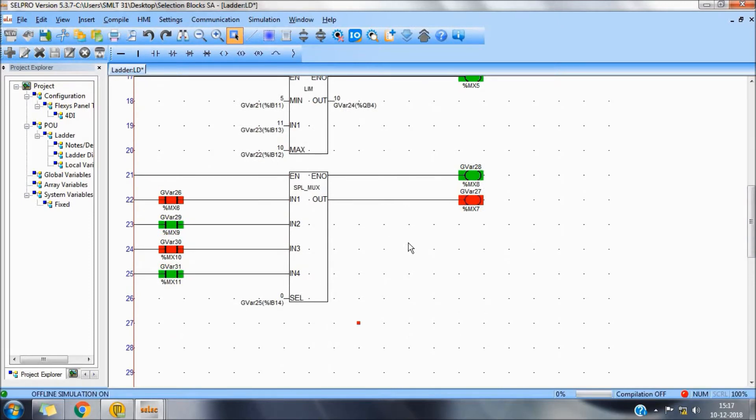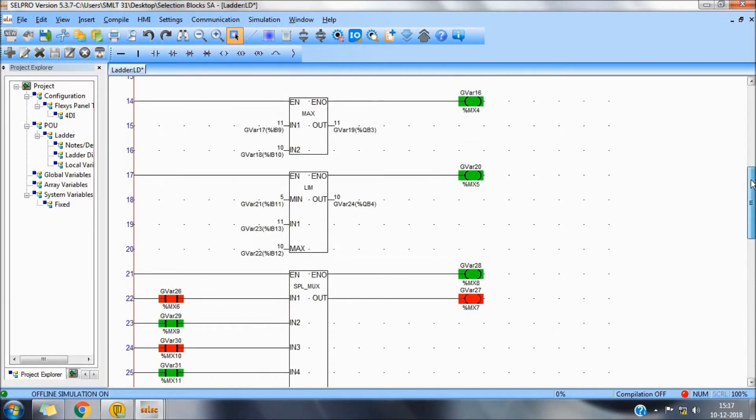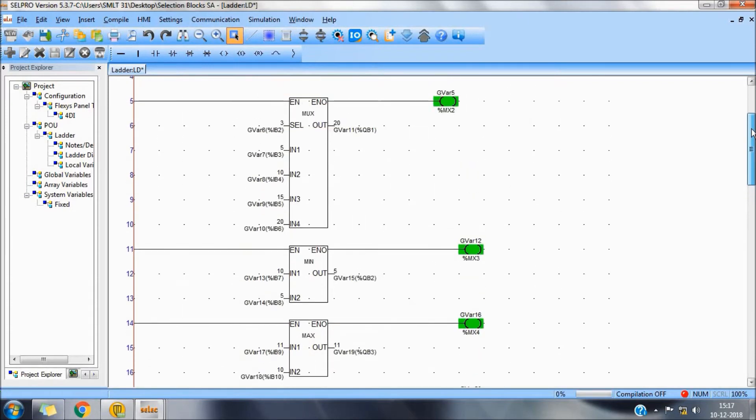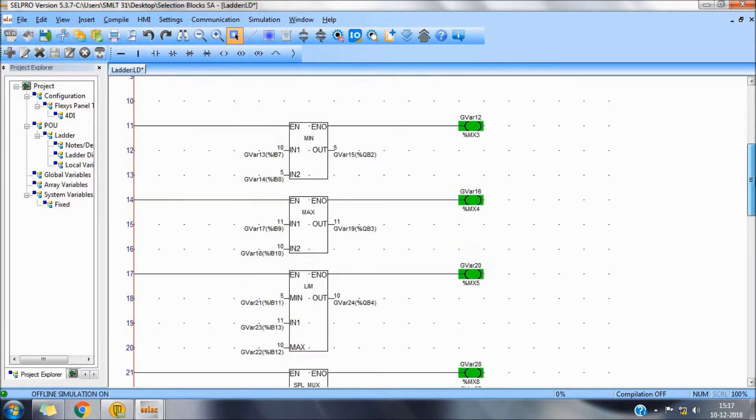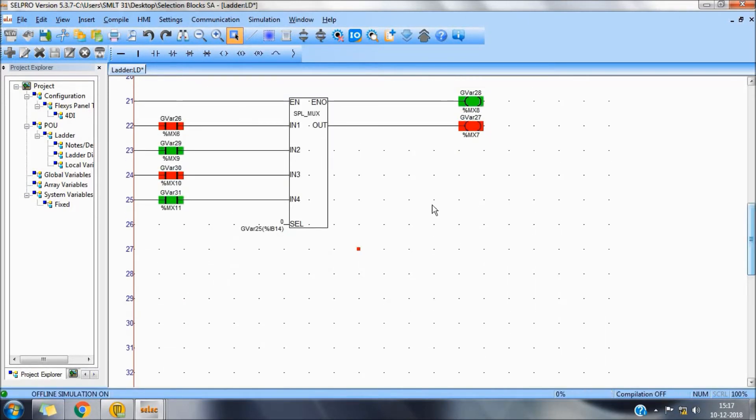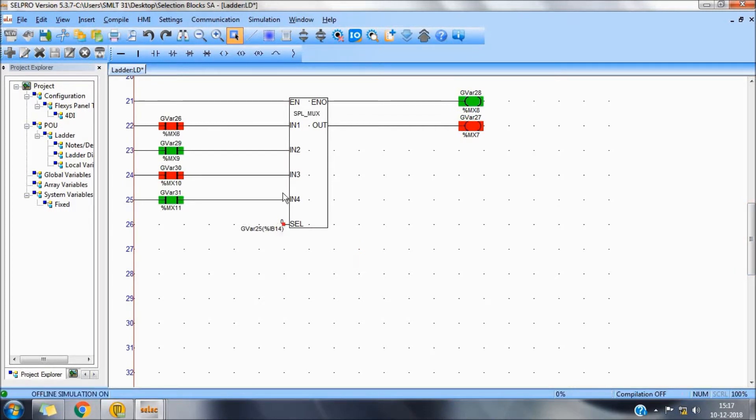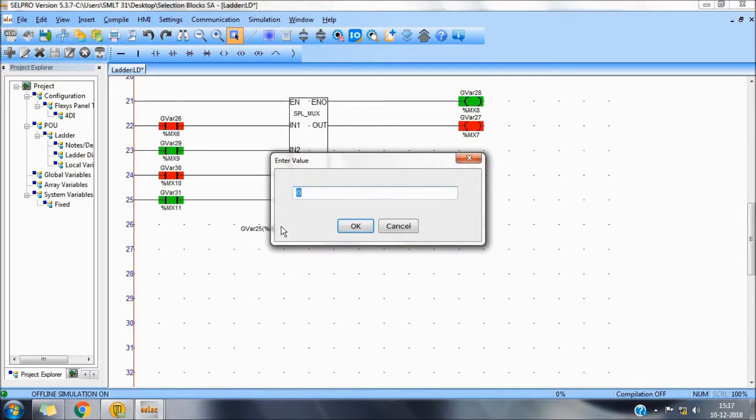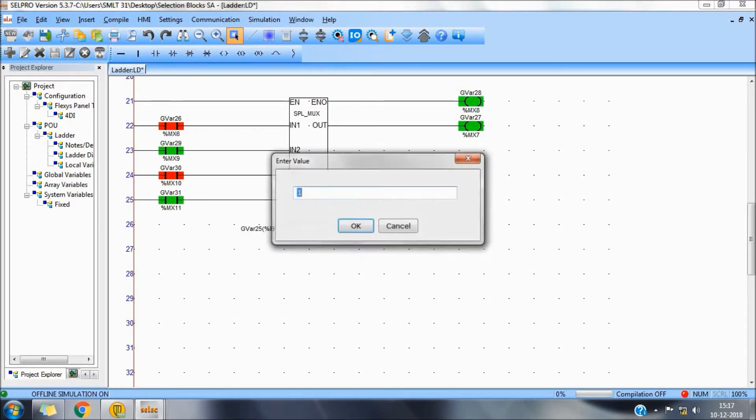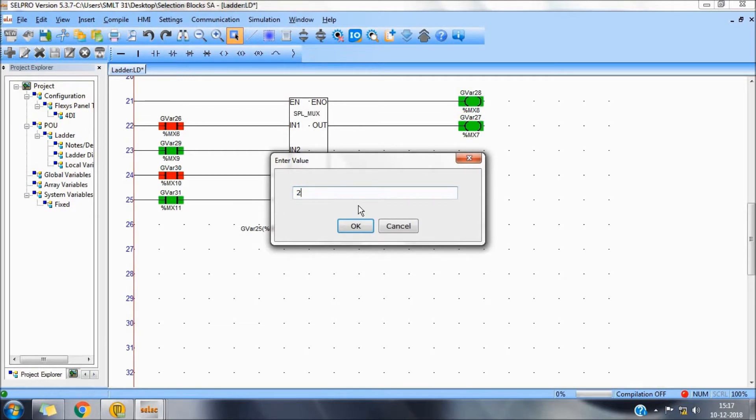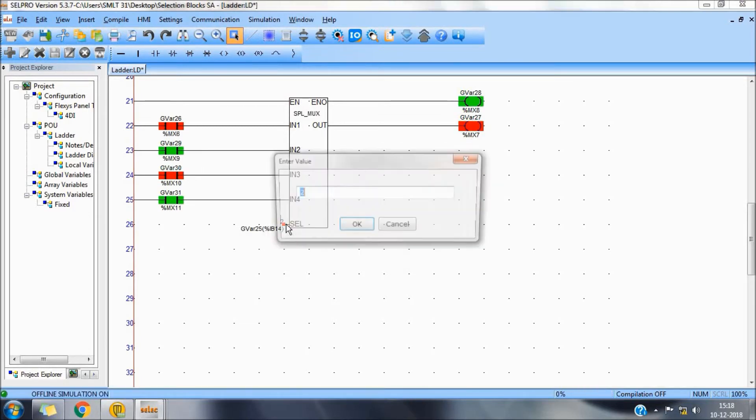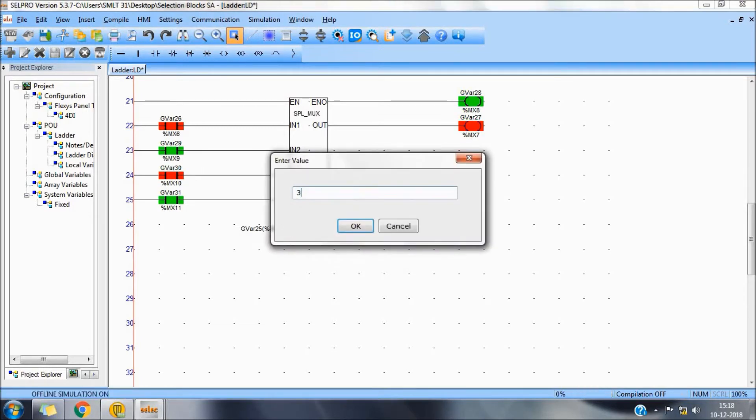Next block is special mux. It will be similar to this mux but the difference is we will select boolean values here. For example, when 0th input is selected, the output is copied as 0. We will select input number 1, there is IN2, which we will copy. IN3, we will copy. IN4.